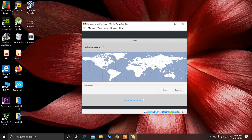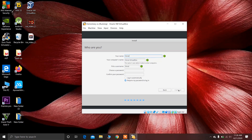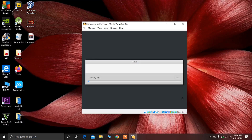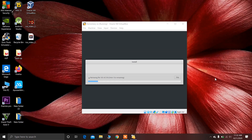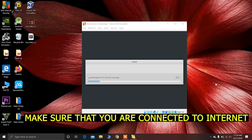Now choose your location and click on Continue. After that click on Continue again. Now elementary OS is installing in your VirtualBox — you have to wait for some minutes until it is successfully installed. Make sure that you are connected to a network, because the installer may require to download some files to install elementary OS successfully.